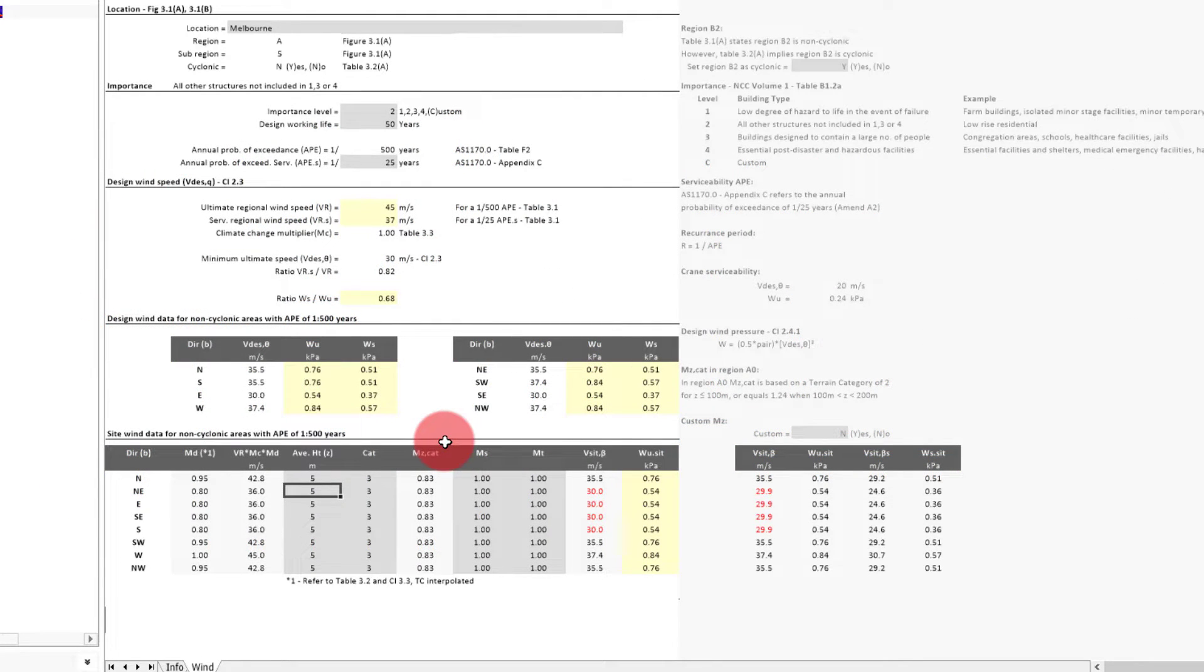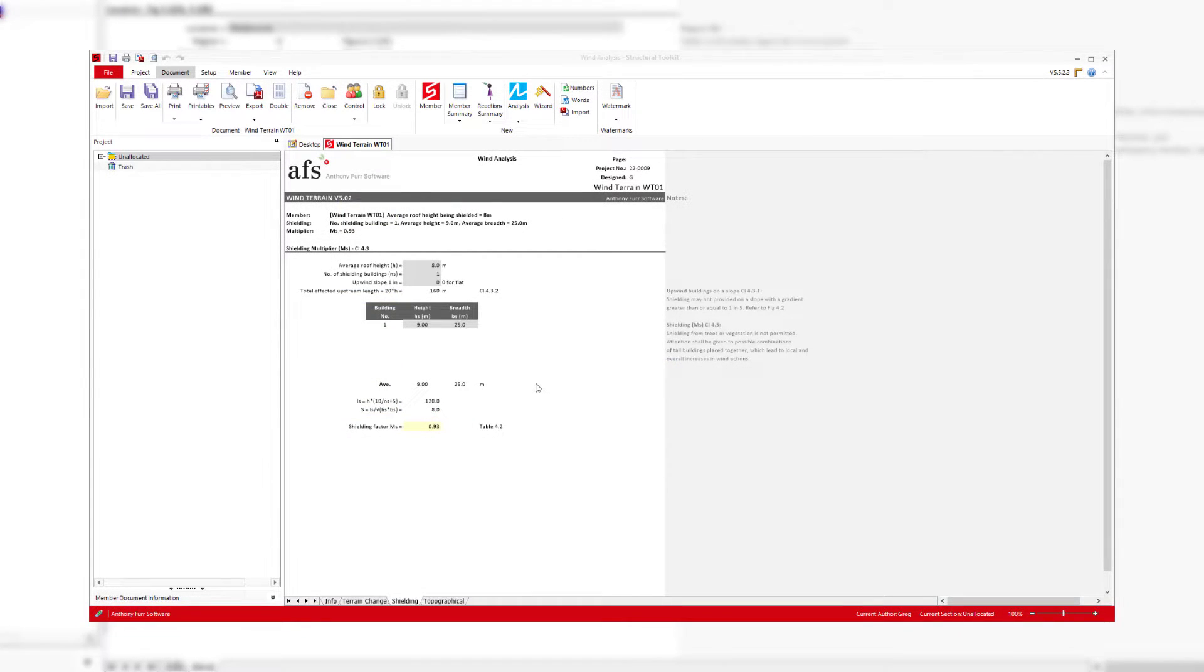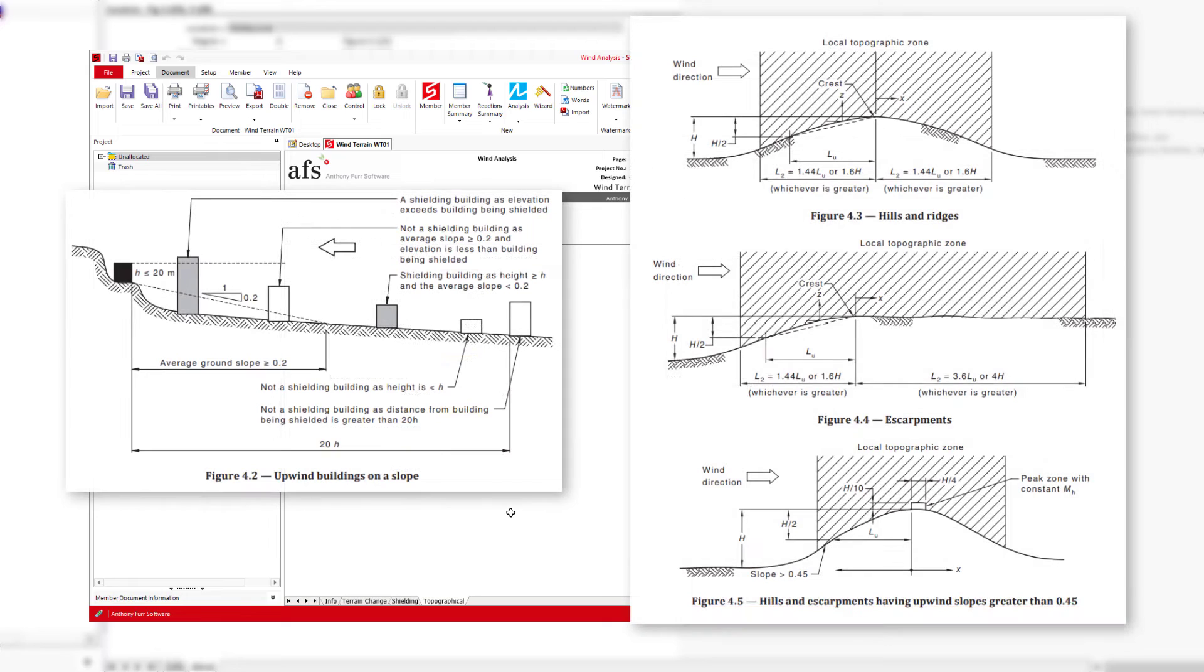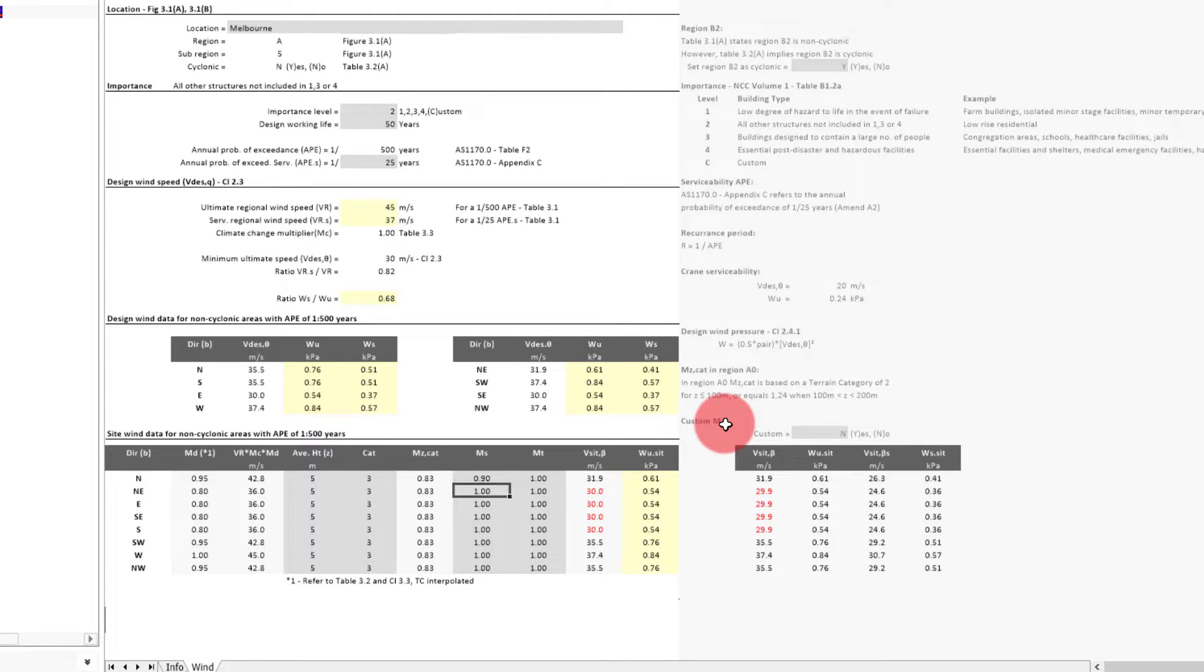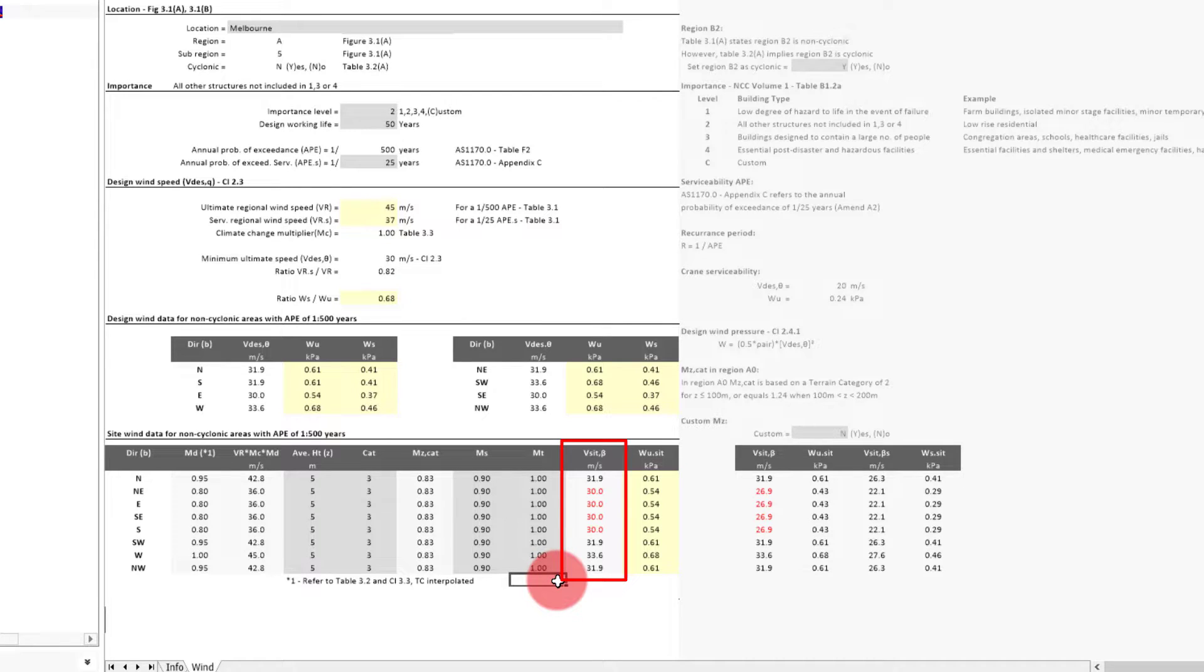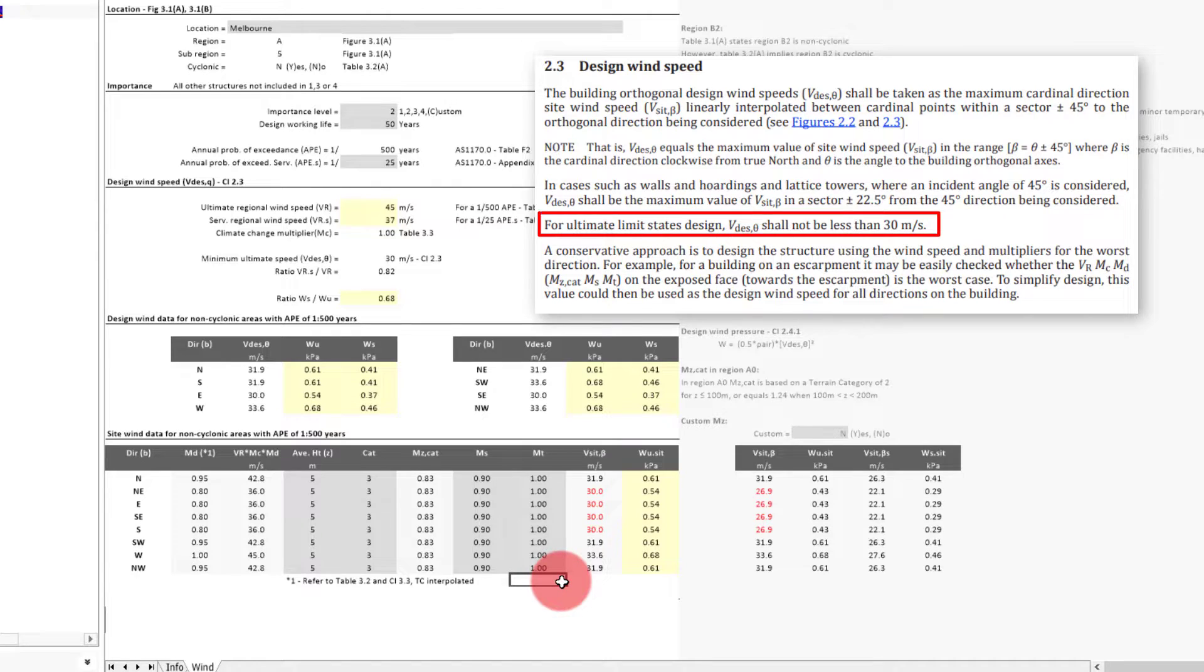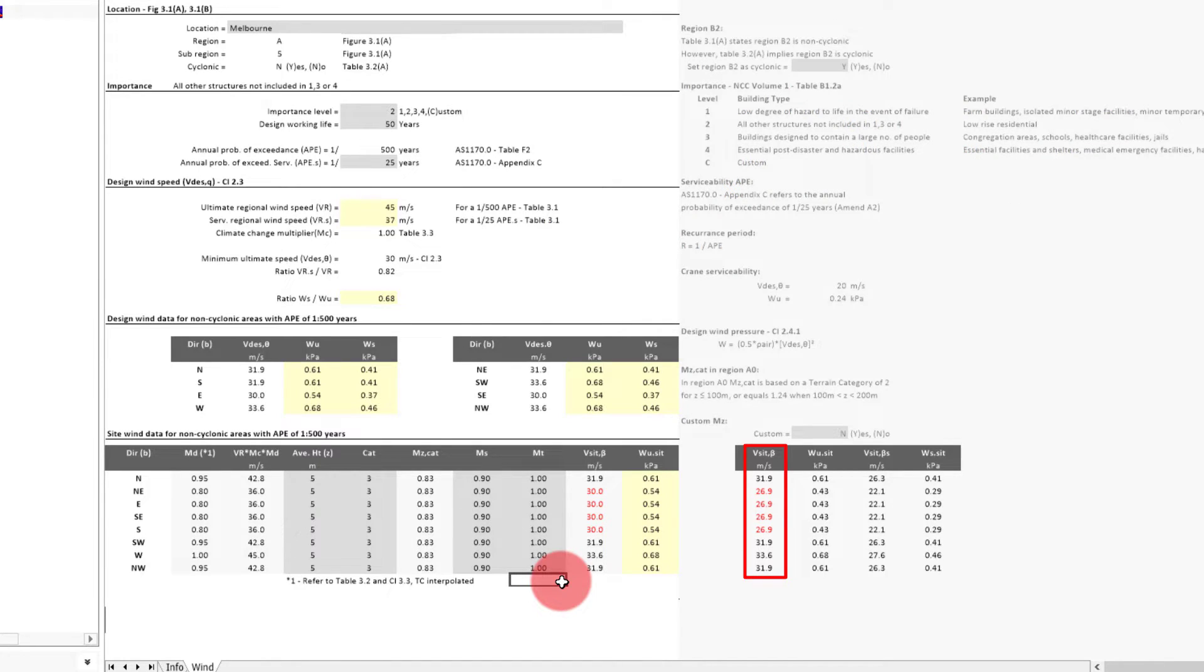The final two inputs are the shielding and topographic multipliers. Both these multipliers are based on formulas from the standard. The terrain changes module also has tabs on both of these multipliers to help calculate if needed. They should be fairly straightforward to use if you have the standard next to you with the relevant diagrams for each input. For our example, we'll have a shielding of 0.9 in all directions and leave the MT as 1. The site wind speed to the right is then calculated, but something we can see is a few of the directions are red and set as 30 meters a second. This is due to the velocity lower limit set by the standard in clause 2.3 being 30 meters a second. To the right we can see the wind speed without the lower limit, being 26.9 in this case.